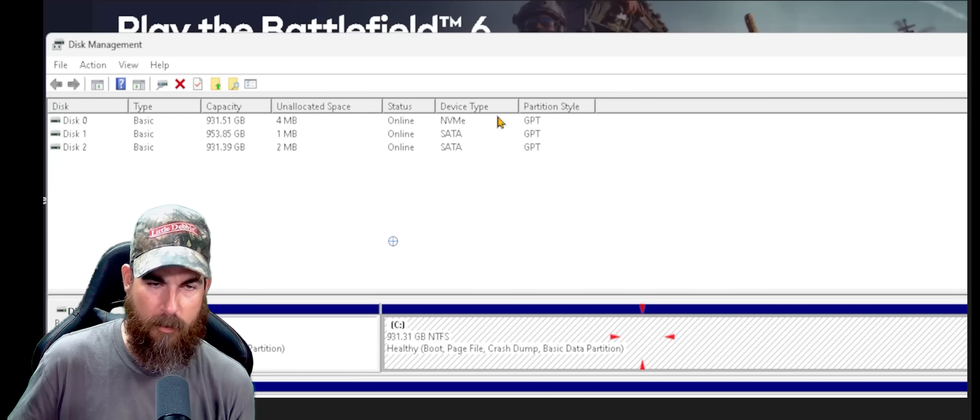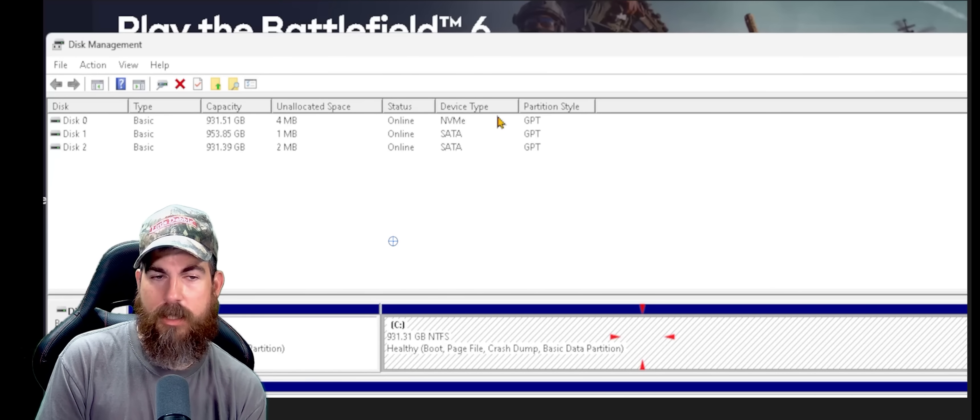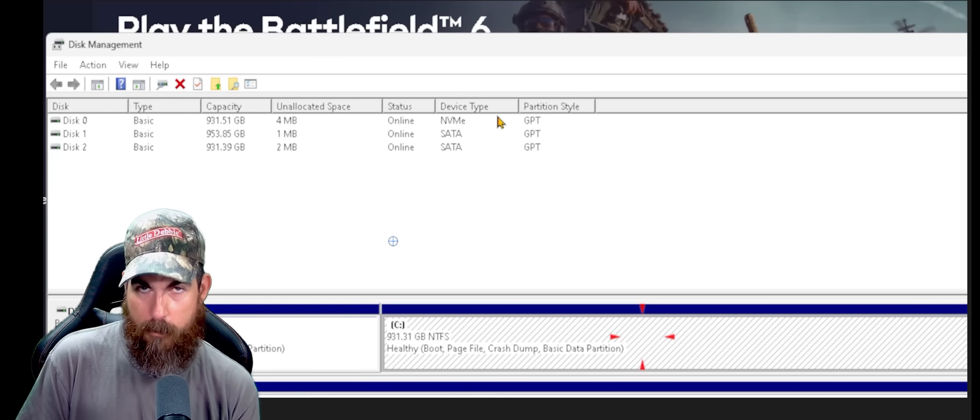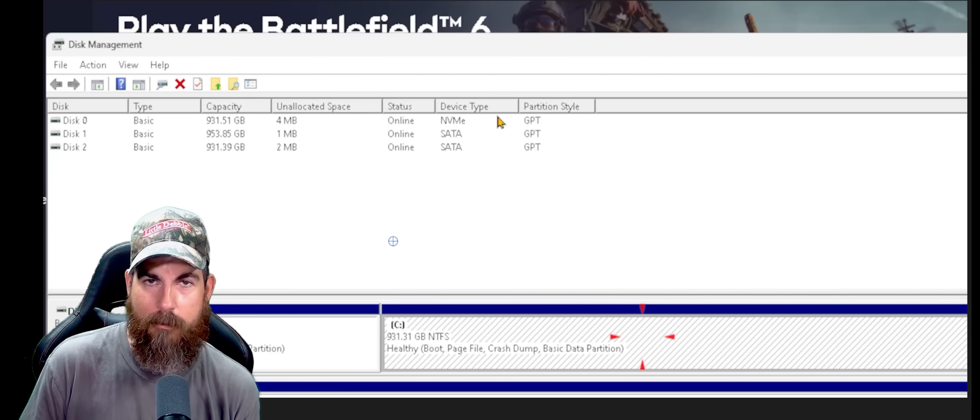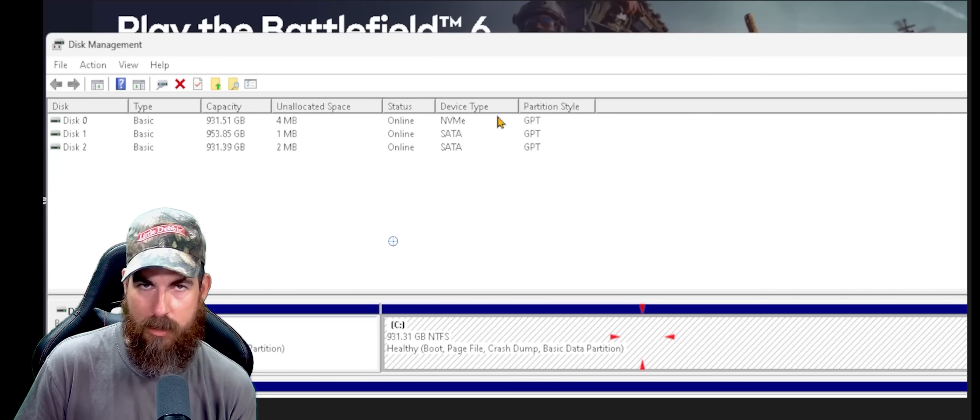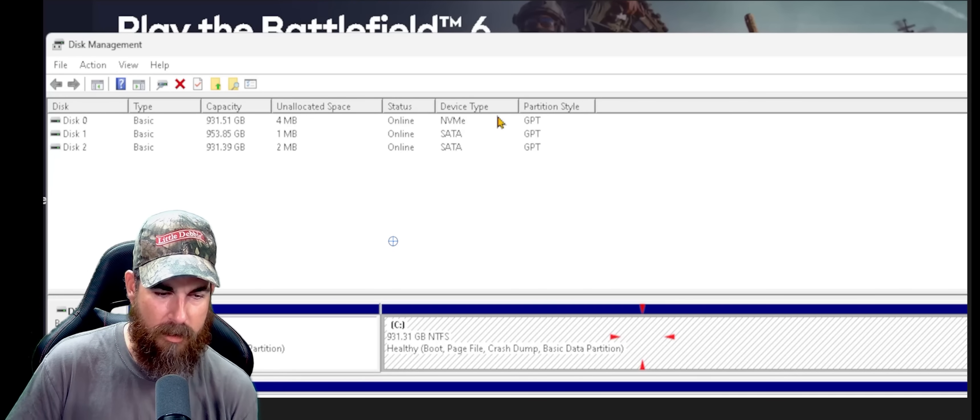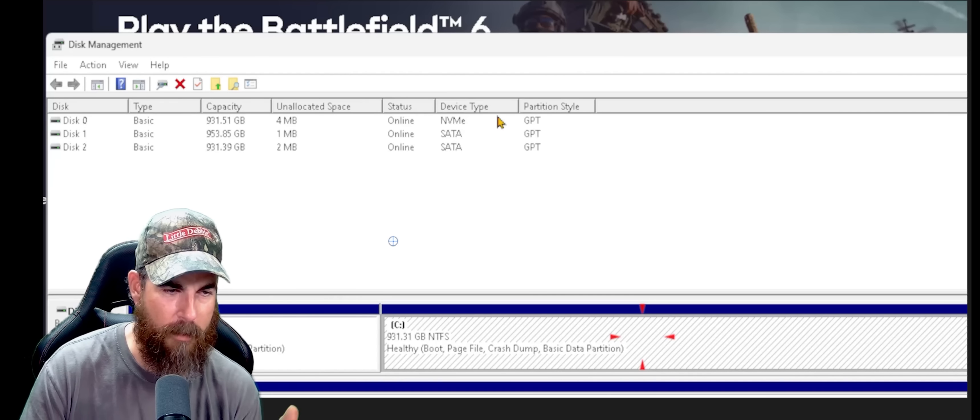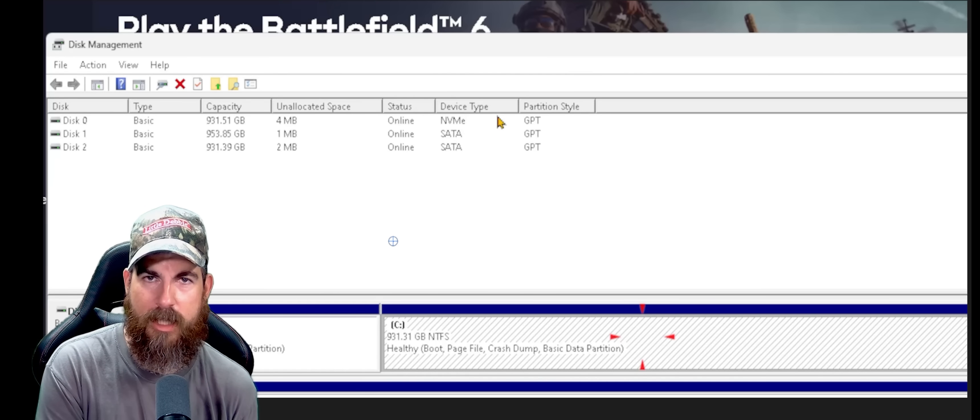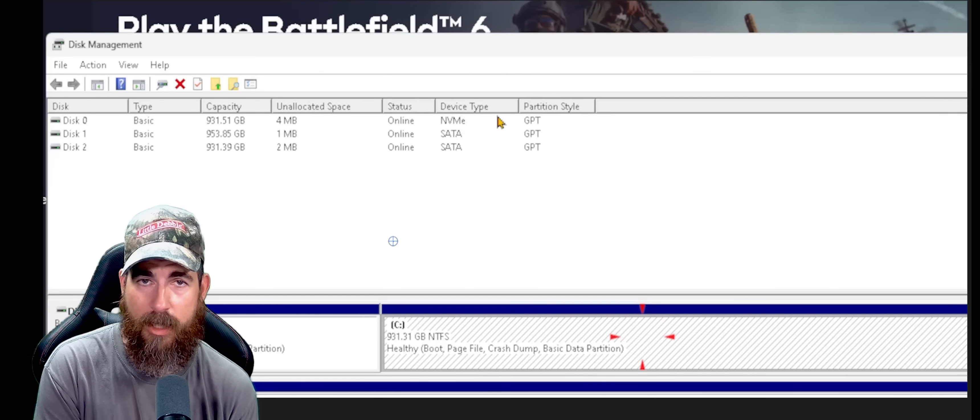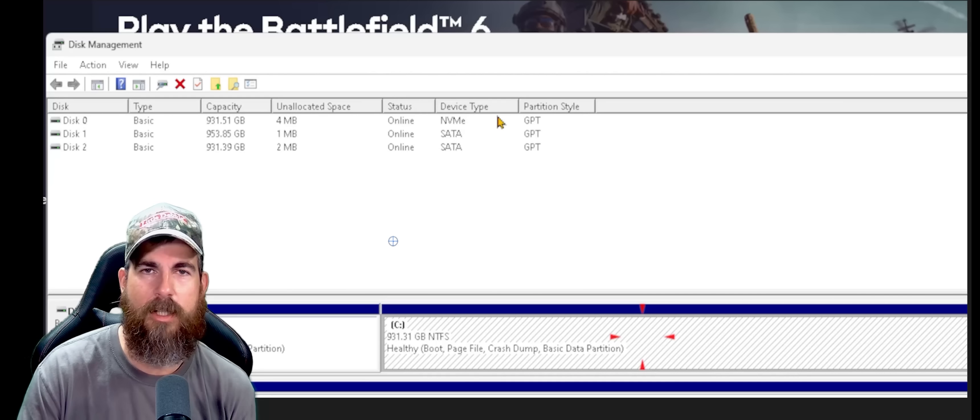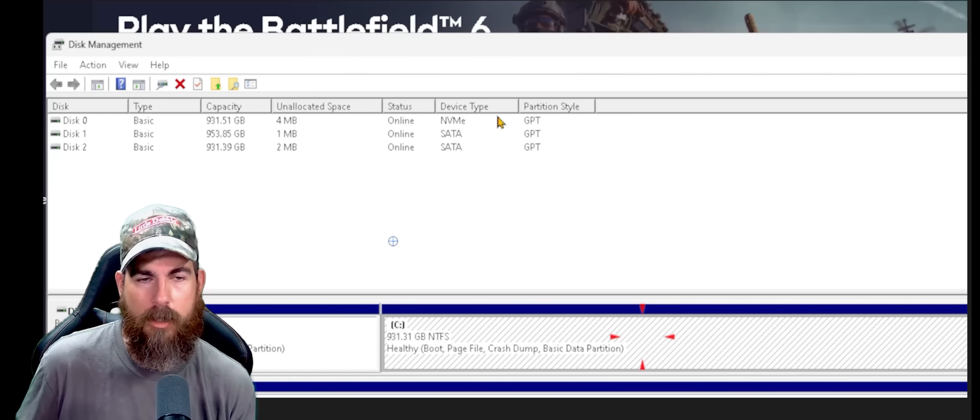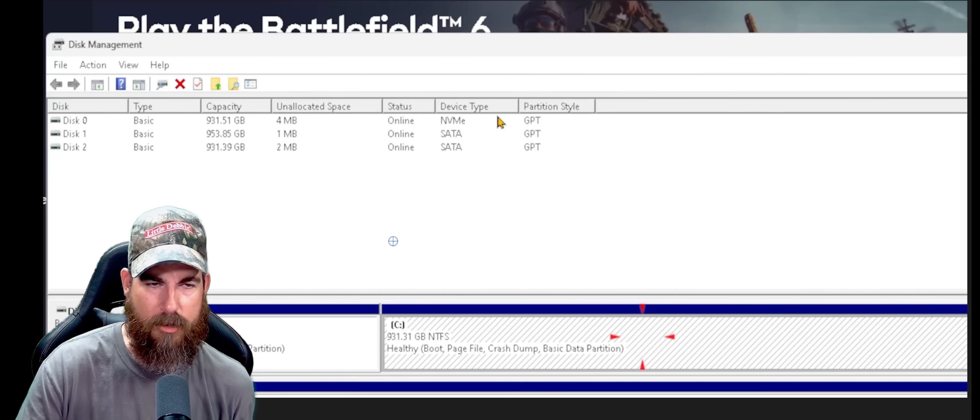Partition style is what we want to see. GPT, GPT, GPT, GPT. Before I made this video, it was MBR. MBR is not compatible with the, I don't even remember, secret token. Whatever the hell the damn thing is called, I'm so frustrated with it. Who cares? This is what you need. Secure boot is to make it GPT.